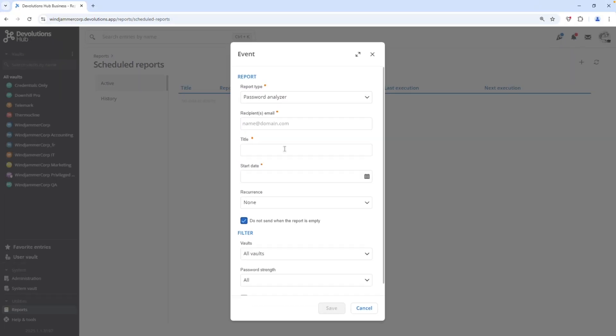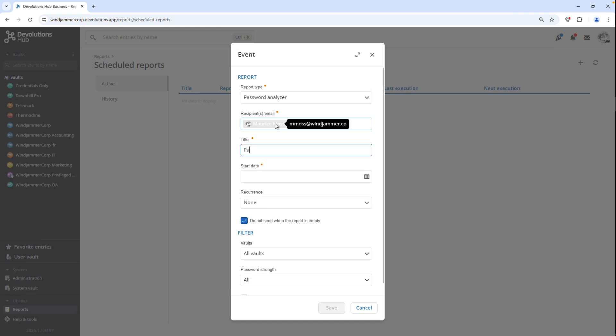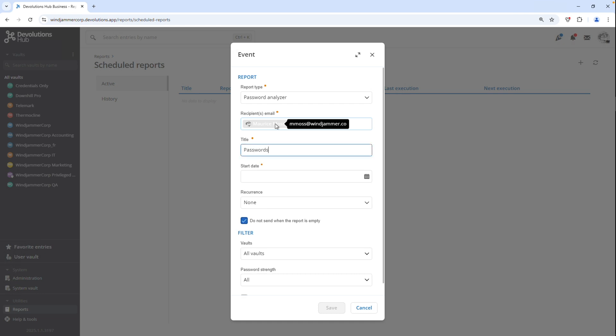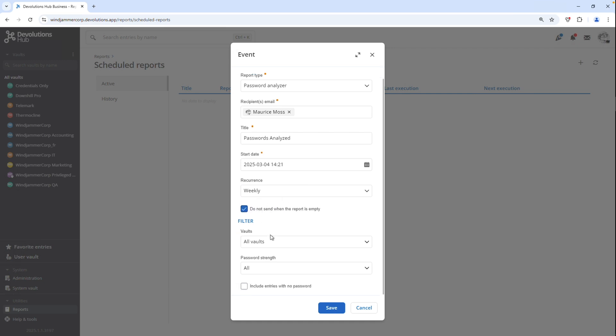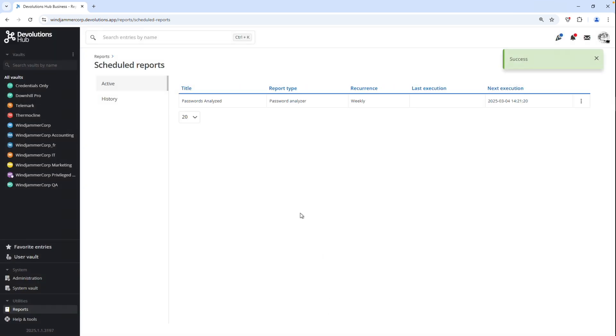We'll have it sent to our admin, Maurice Moss, and put a title as well as a start date and the recurrence. Then you can filter some specific options and even include entries with no passwords if you would like. Now once it's saved, the hub reporting service will go ahead and take care of sending that email out every week and you're good to go.